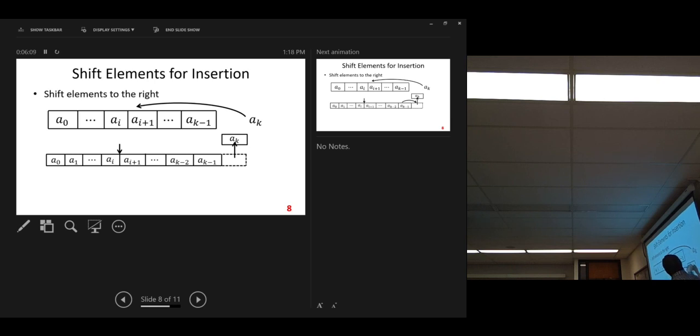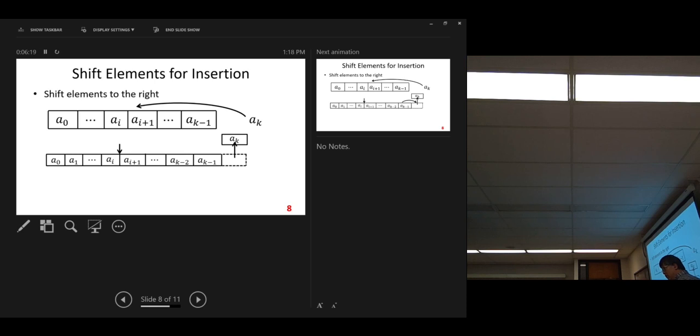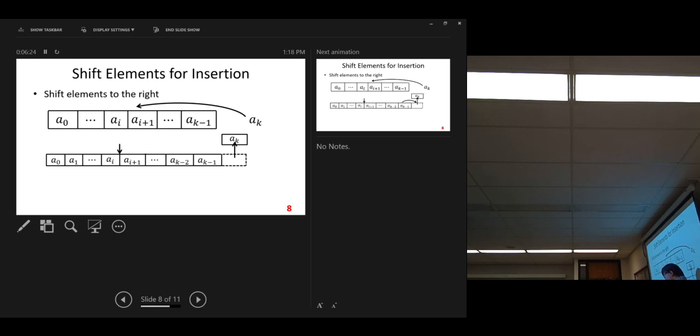Put it in extra space. So, we need extra space here. Then, after we lift this location vacant, we can shift. We can do shifting. Shift to the right. Every time, shift to the right.